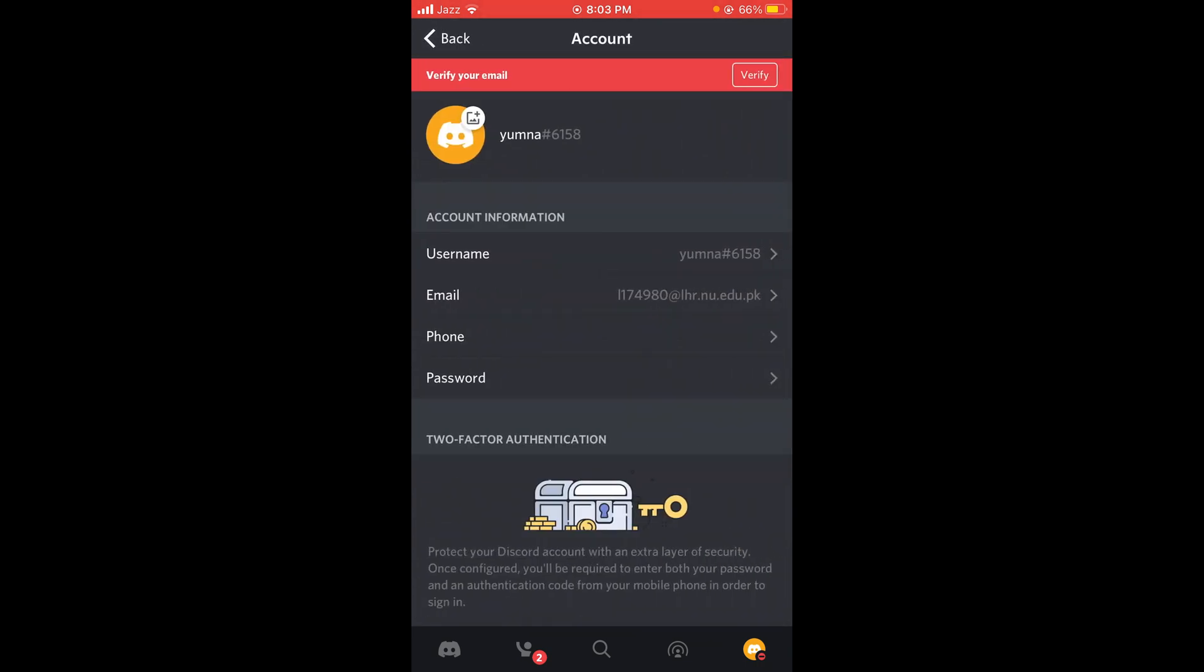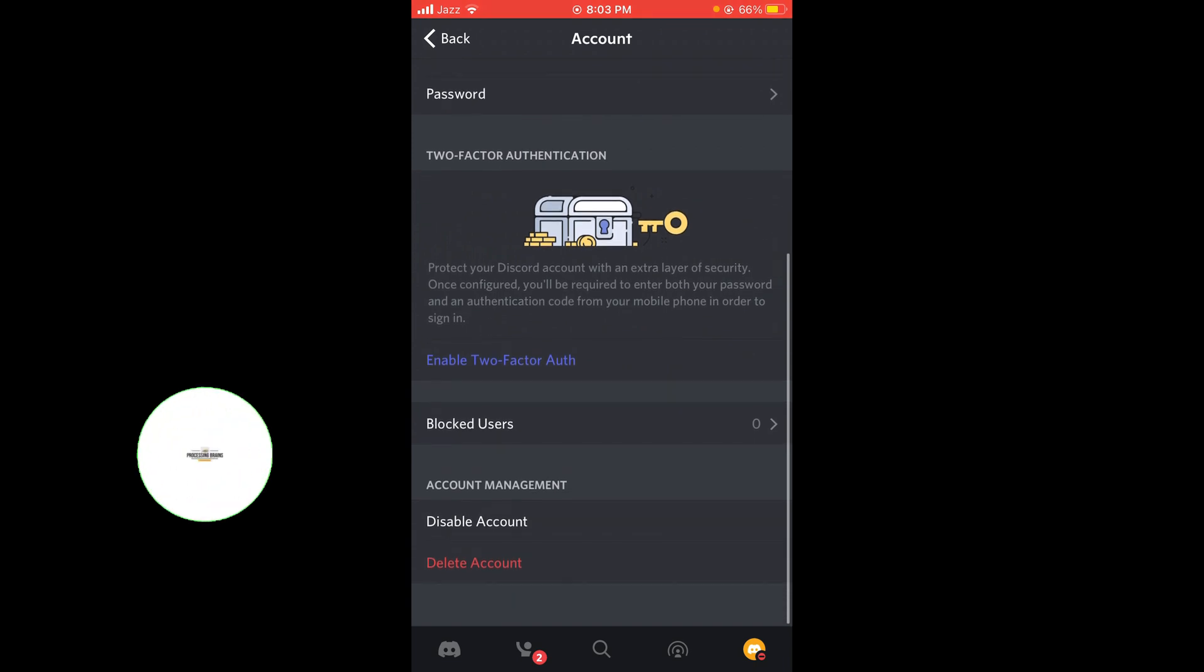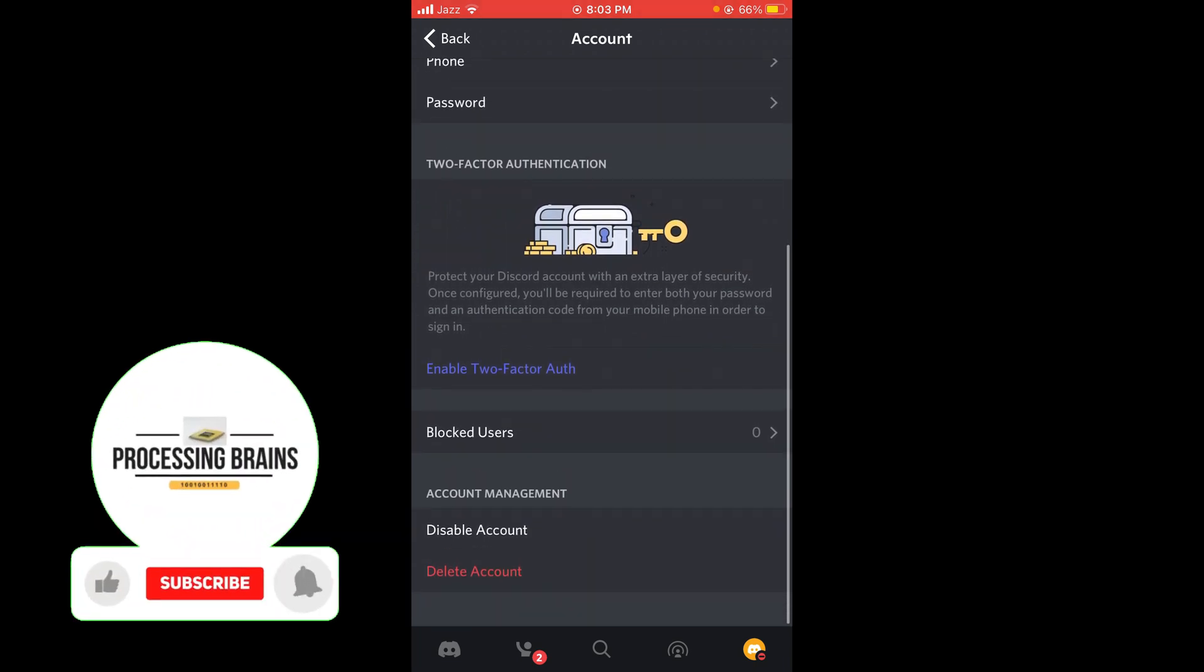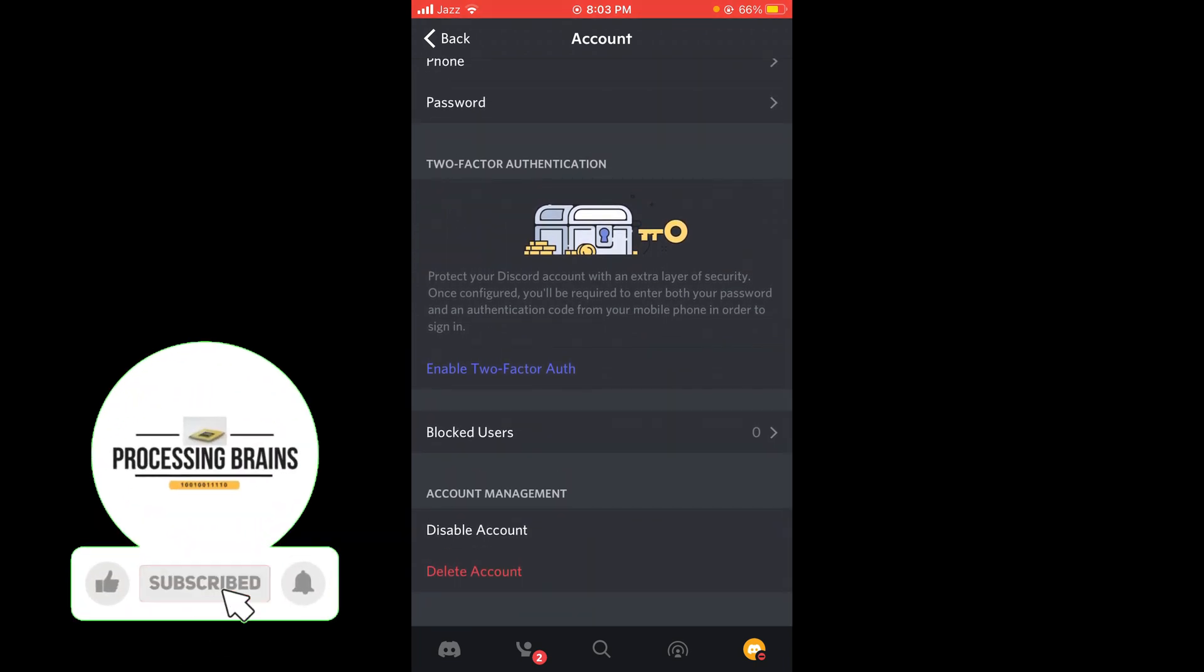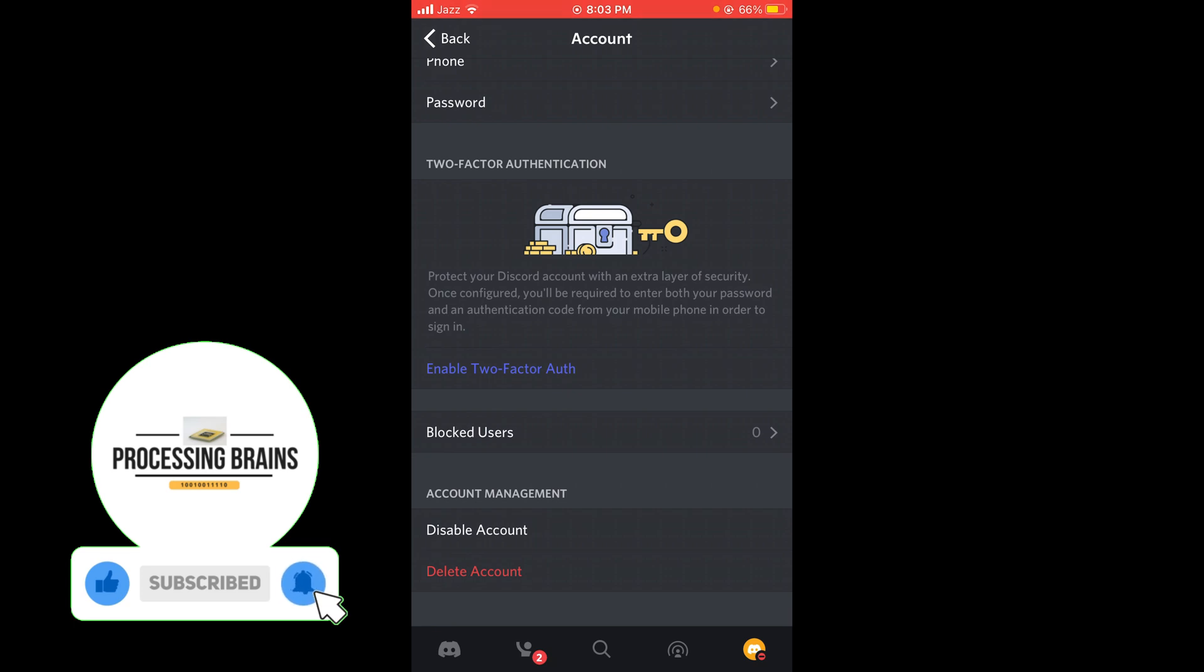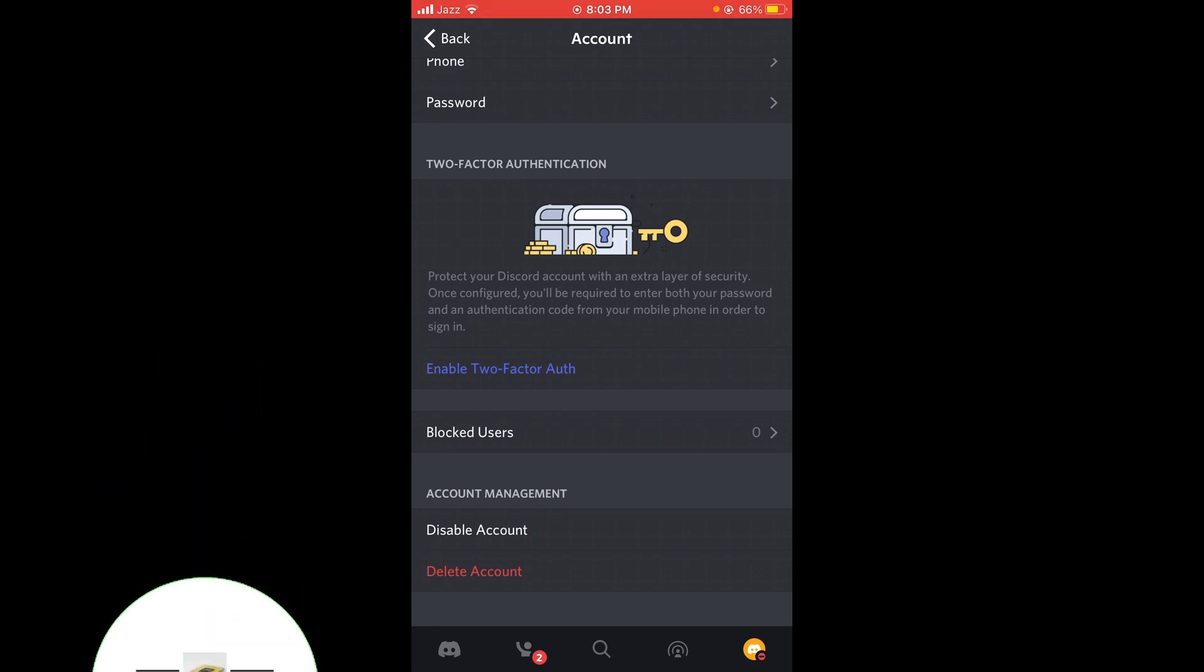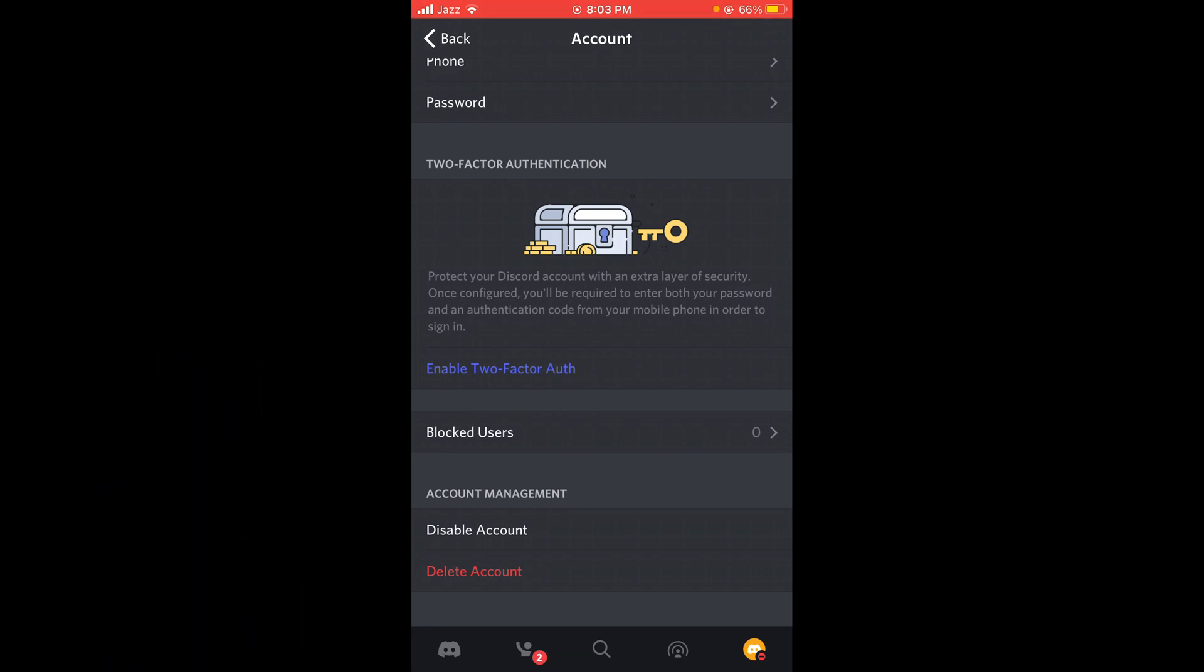If you scroll down, you can see the option for Delete Account in red color. Tap on Delete Account and your Discord account will be deleted. This is the process to delete your Discord account.